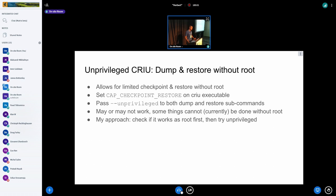You run with --unprivileged and hopefully you can dump and restore some — but not all — programs. Some things simply can't be done without root in the current state of affairs. My approach has been to first try it as root; if it doesn't work as root, it's probably not going to work unprivileged. If it works as root, then you figure out if it works without root.